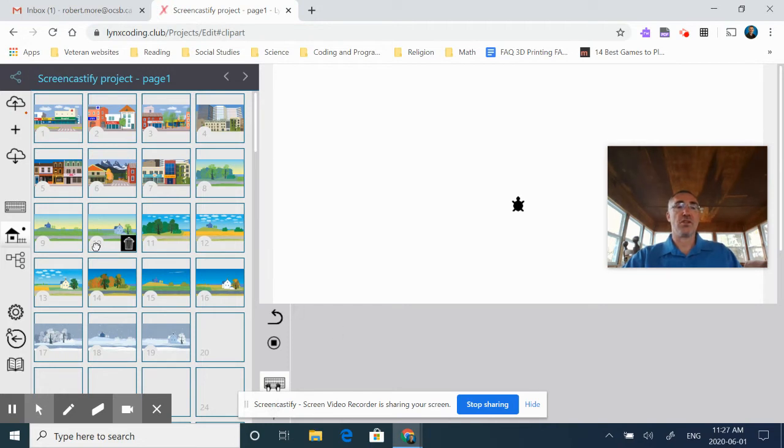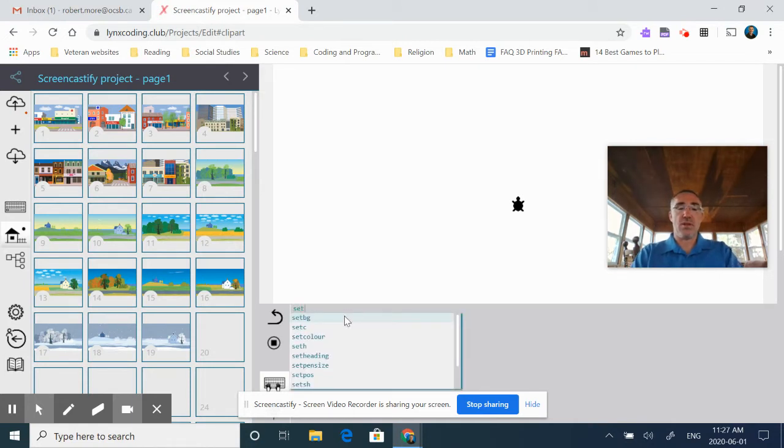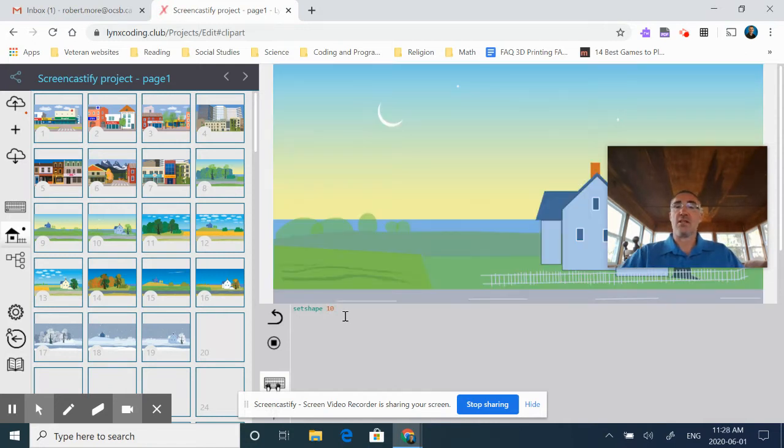You'll notice that the number on it is 10. So now I'm going to go to my workspace and I'm going to put in set shape, space, 10, enter. And now I have my background.